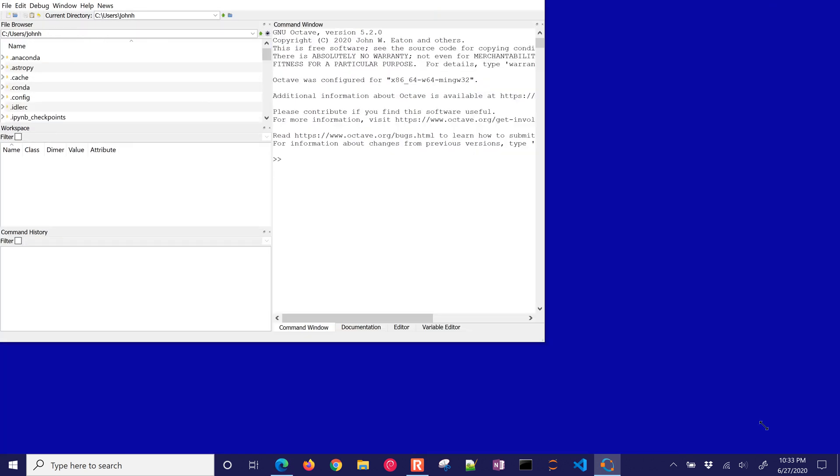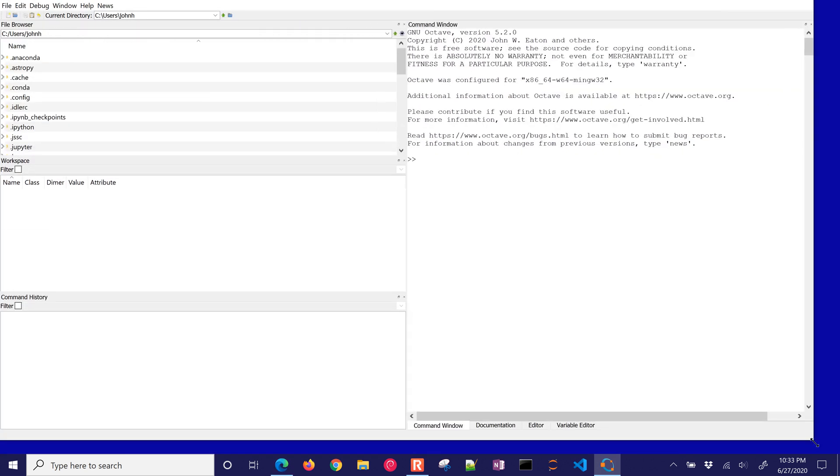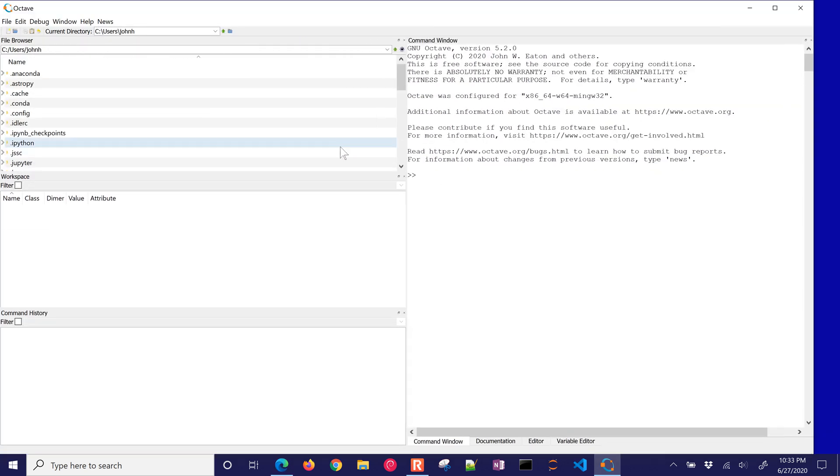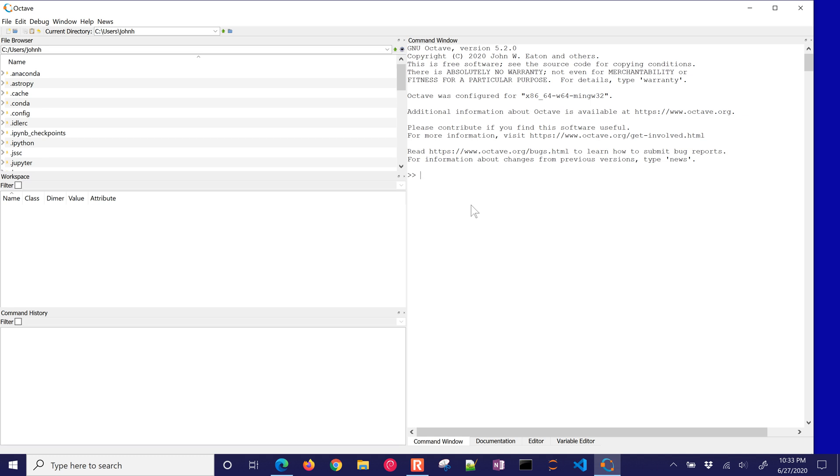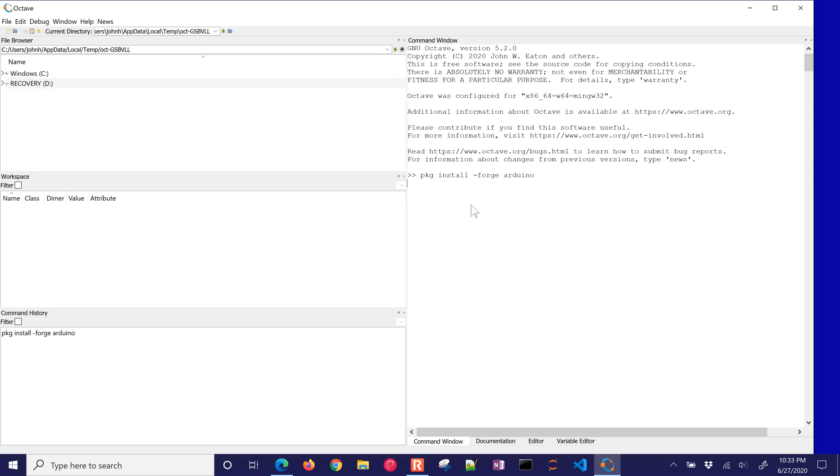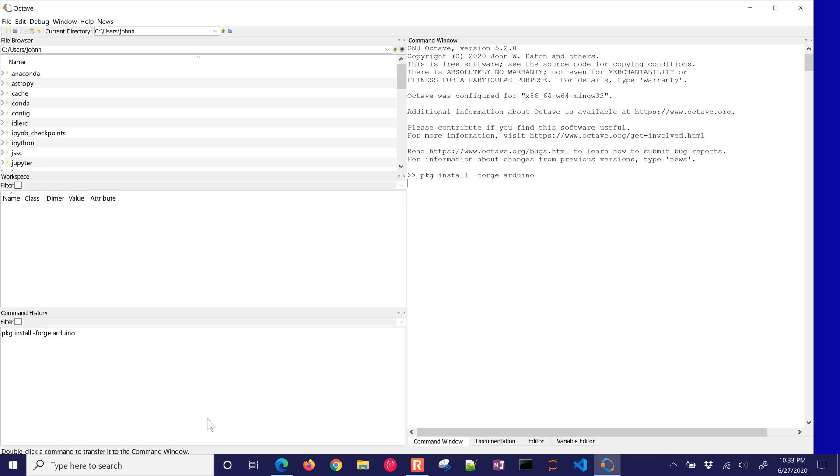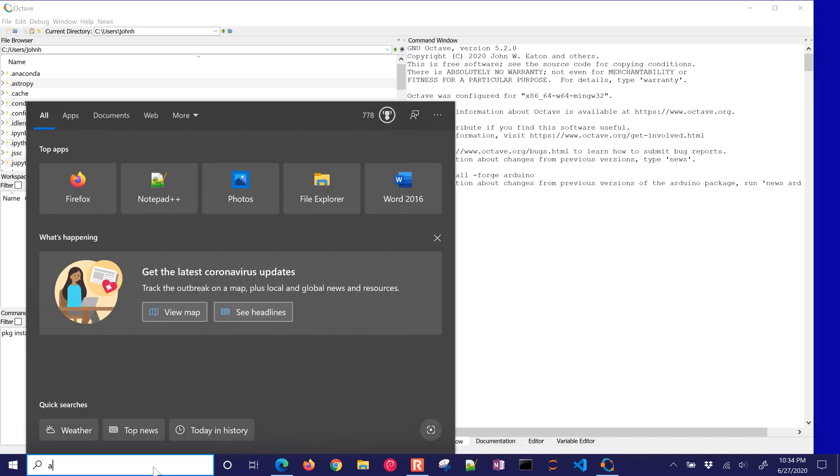Let me make this just a little bit bigger so we can see the command window, the directory here, and the workspace. So in the command window, now I want to do PKG for package, install, and then from the Forge repository, we'll install Arduino. This will go out and get the necessary things for the Arduino package. The other thing, just while this is installing,